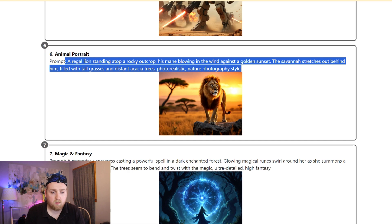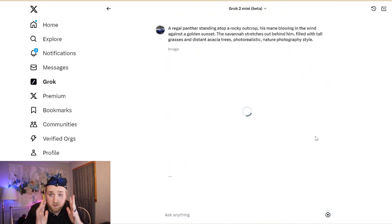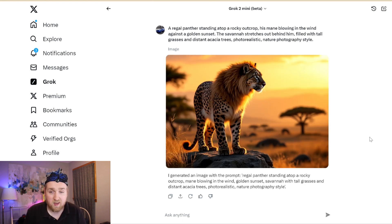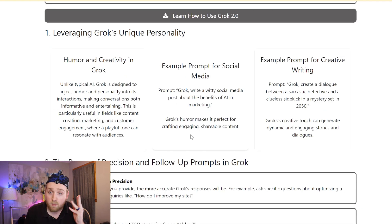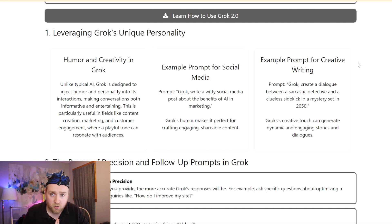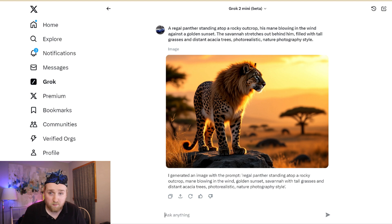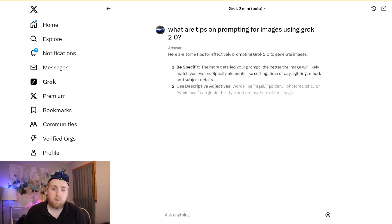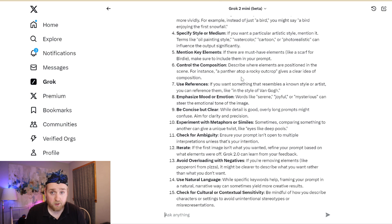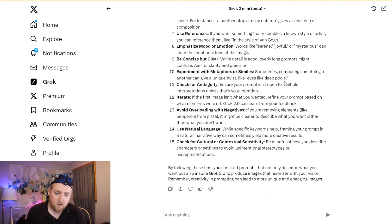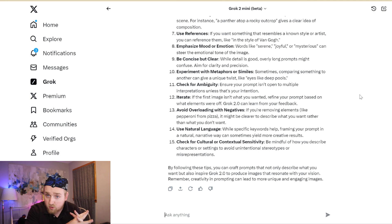For example, Animal Portrait — I used the same panther prompt, and wow, they put a mane on the panther. There are also prompts for magic and fantasy, urban street photography, surreal cityscape, and mythical creatures. There are tips for writing short stories, helping marketers with content ideas, or writing jokes. And the last piece of advice: ask Grok 2 for advice on how to prompt Grok 2.0. It said: be specific, use descriptive adjectives, include context and a backstory, specify the style or medium, mention key elements, control the composition, use references, emphasize mood or emotion, be concise, experiment with metaphors and similes, don't be ambiguous, iterate, and avoid too many negatives — don't say 'no pepperoni' or 'no couch' because it can get confused.